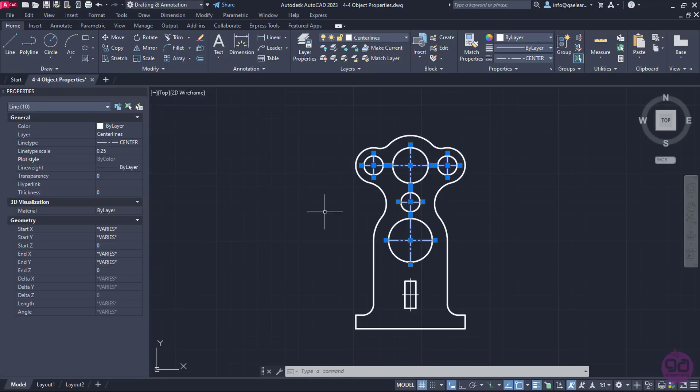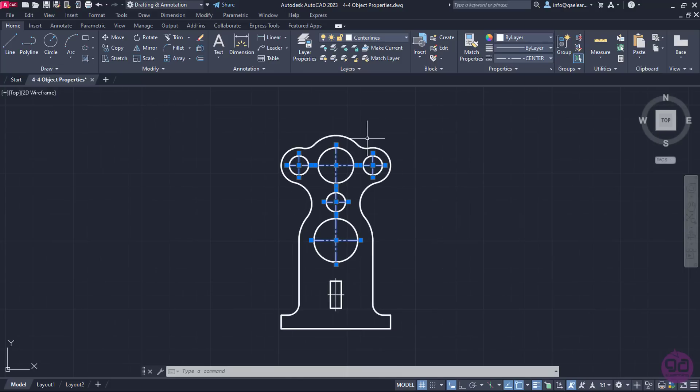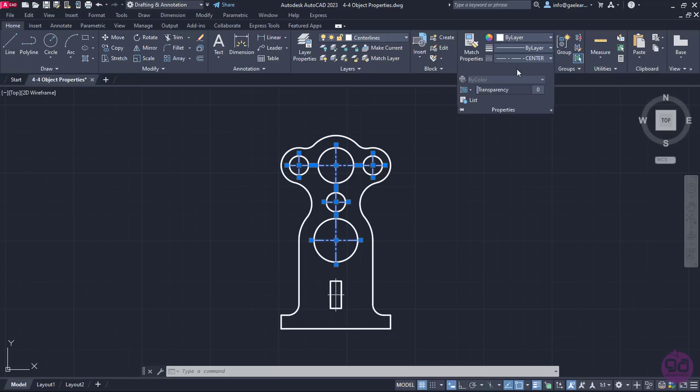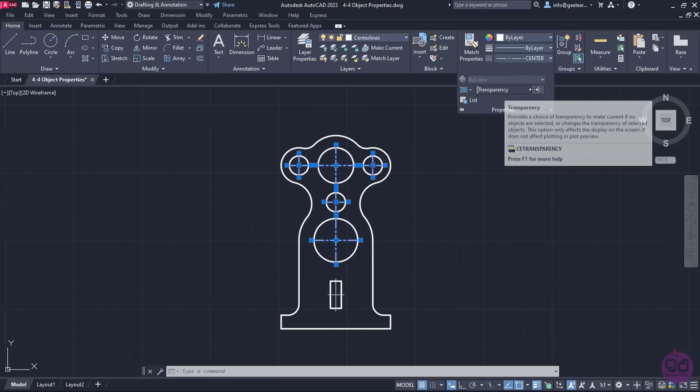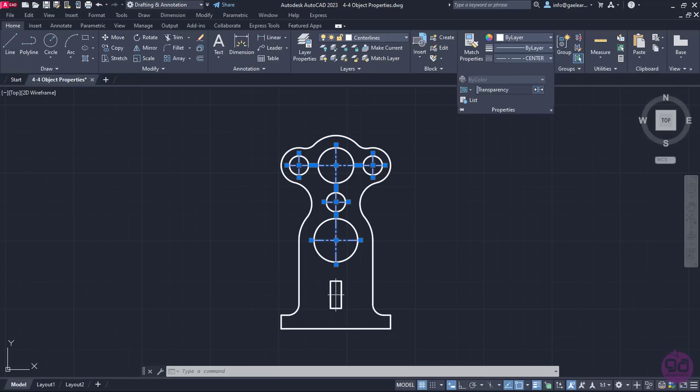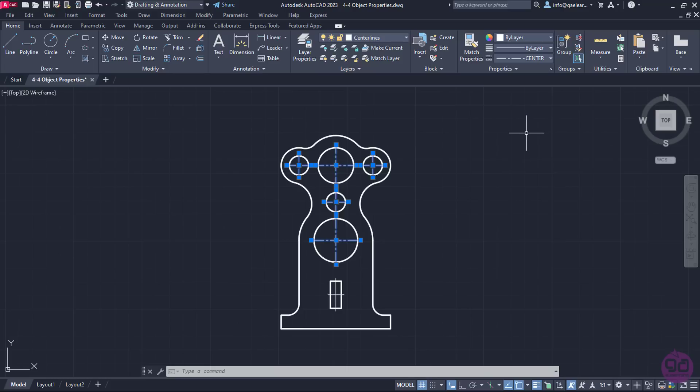At this point, I will close the Properties palette and while those lines are still selected, I will expand the Properties panel. As you can see, I can also add transparency to the selected objects. In the value field next to the word transparency, I will type the number 50 and press Enter. Then I will press Escape to see the result clearly.